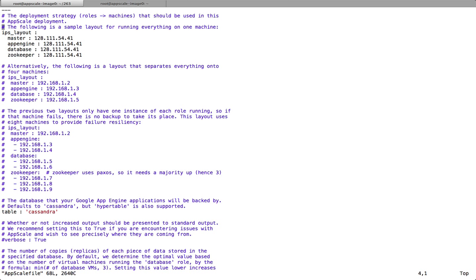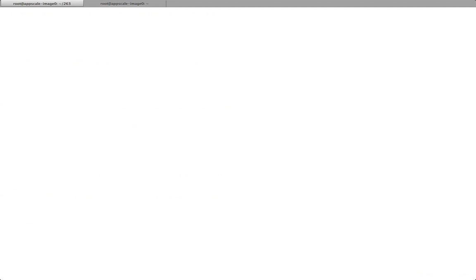As you can see, I have already set the IP address for the master, AppEngine, database, and zookeeper. And now we are using the default database, which is Cassandra. Now all you need to do is to use AppScale app to boot up AppScale.